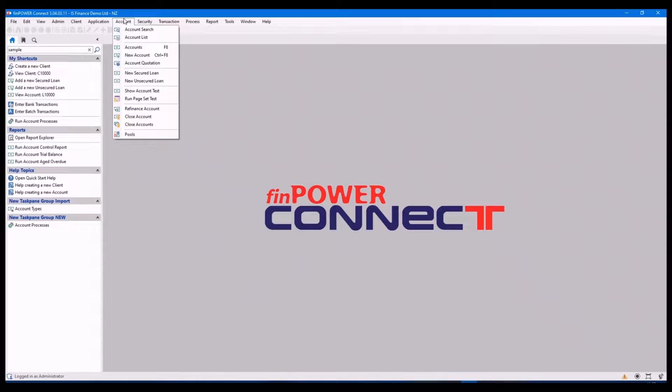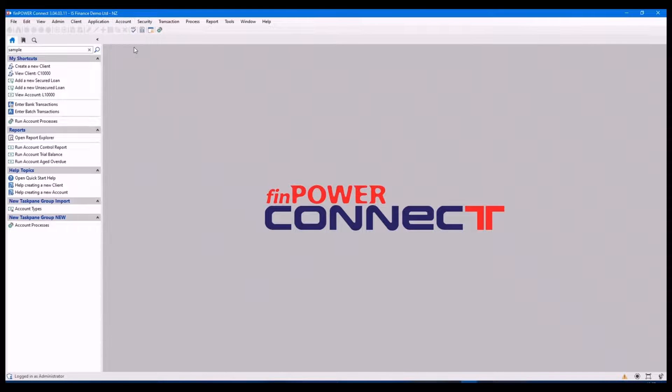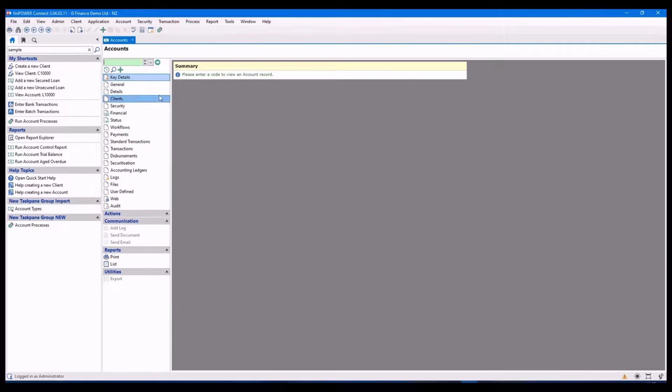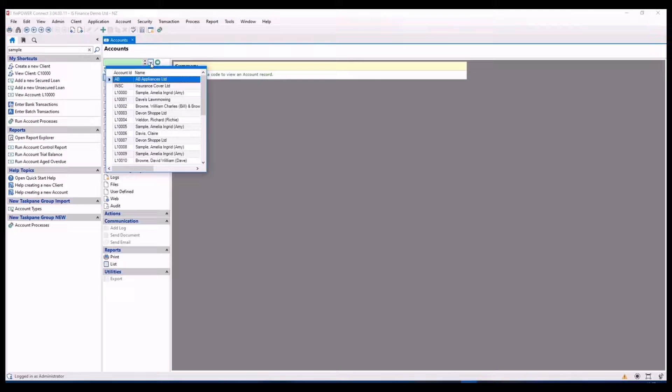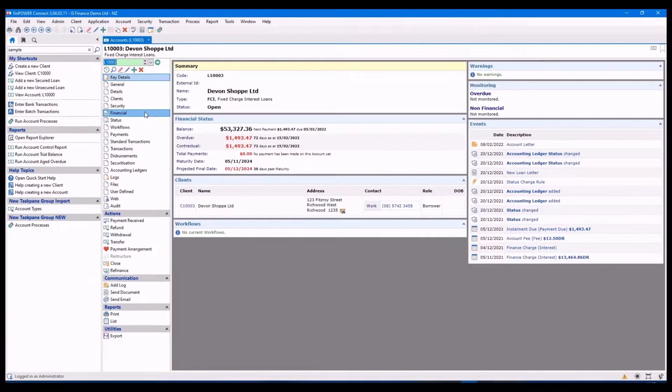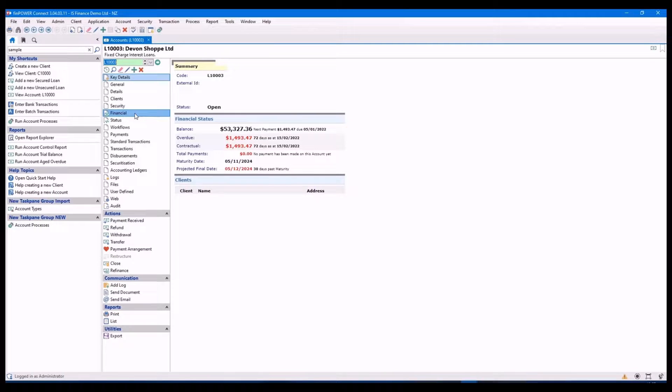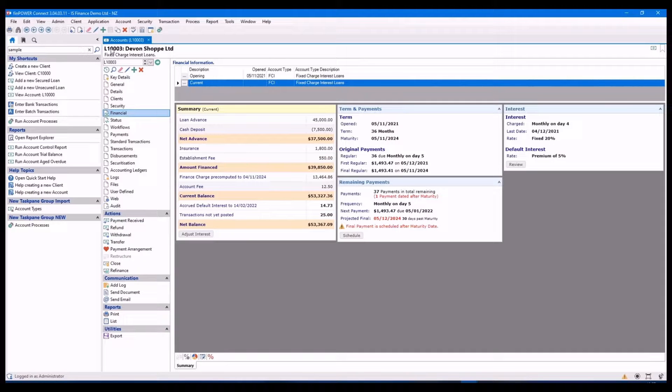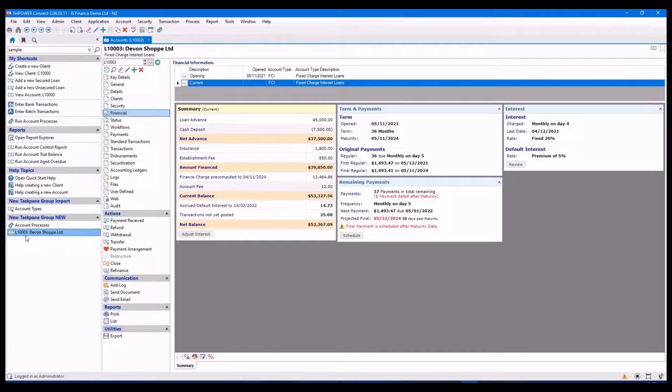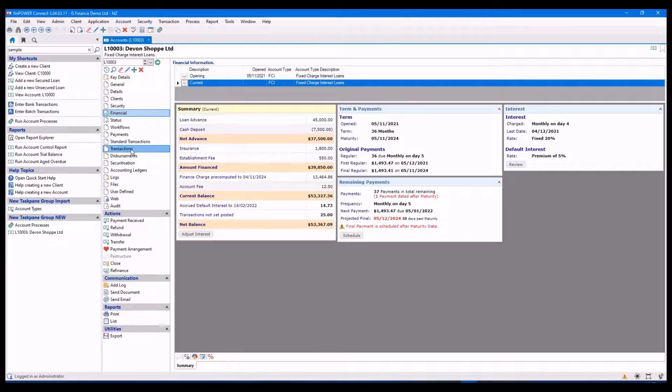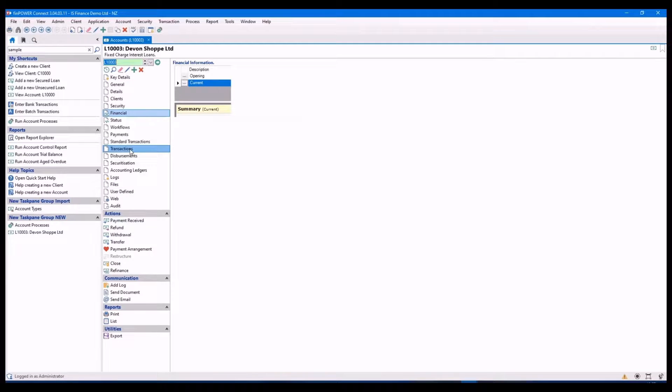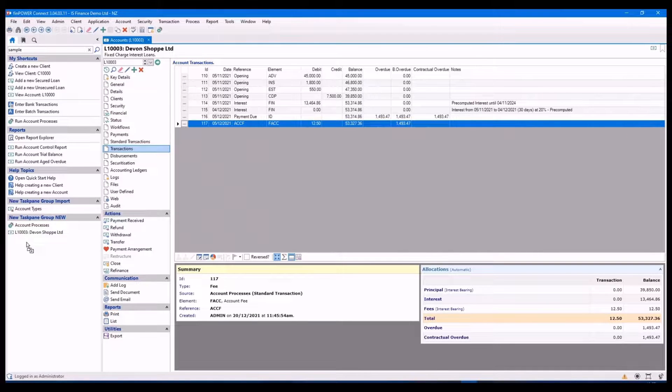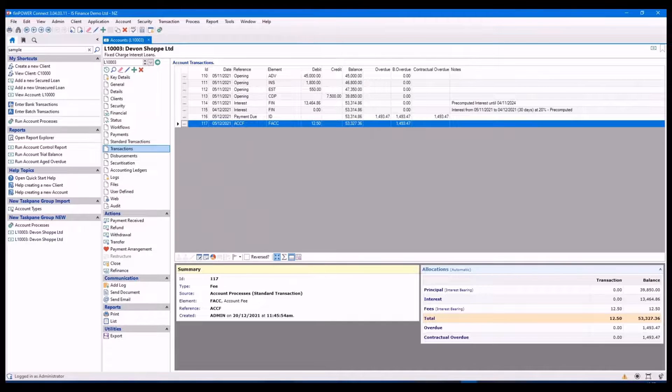The other thing you can do with your shortcuts key is you can drag and drop directly from the account. So if I'm particularly looking at the financial page, I just drag and drop. I can also do the same with another page, drag and drop. And they will appear on the bottom.